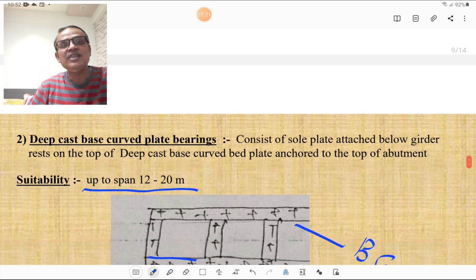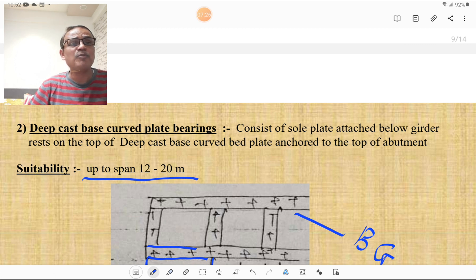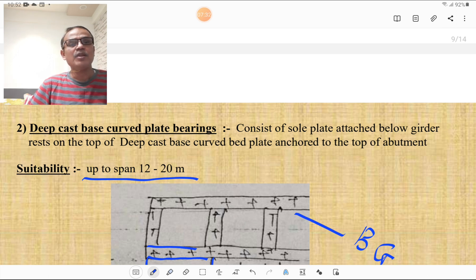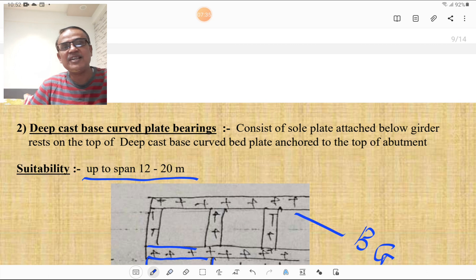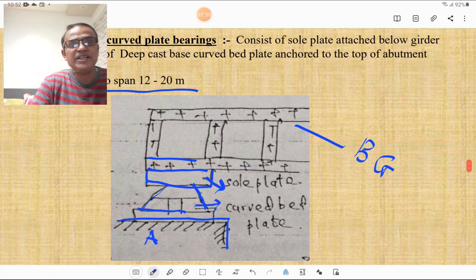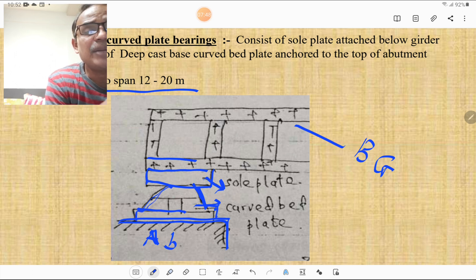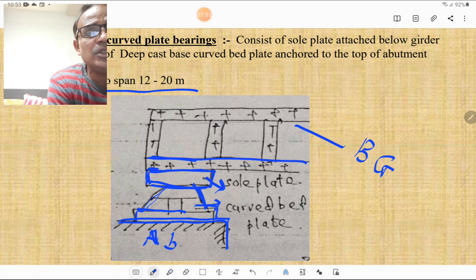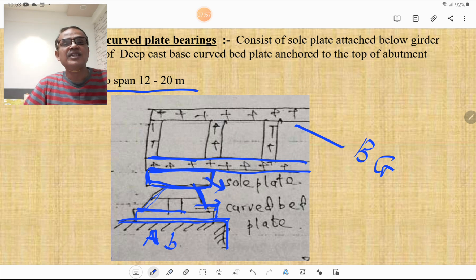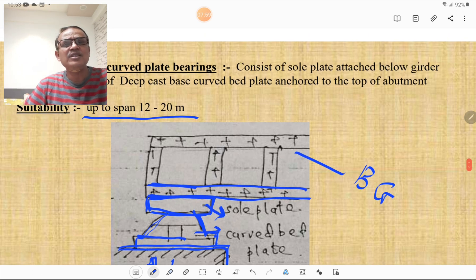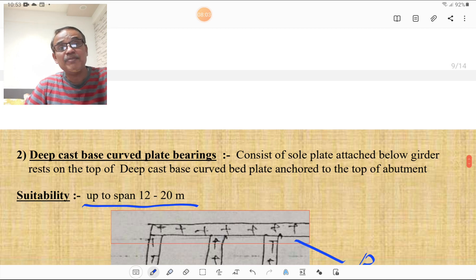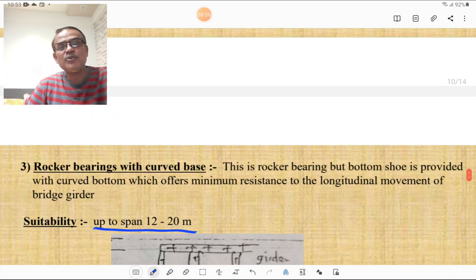The deep cast base cover plate bearing consists of a sole plate attached below the girder, resting on top of a deep cast base cover plate anchored to the top of the abutment. A curved bed plate is attached to the sole plate, which is connected to the lower flange of the steel girder. It is suitable for spans of 12 to 20 meters.